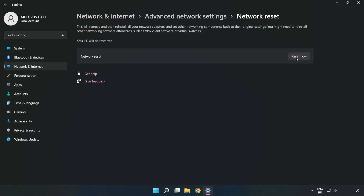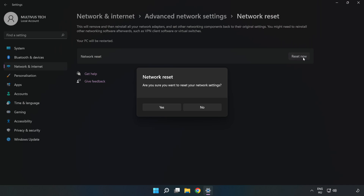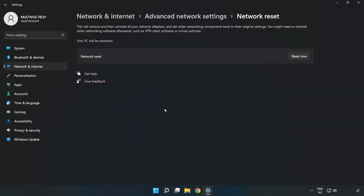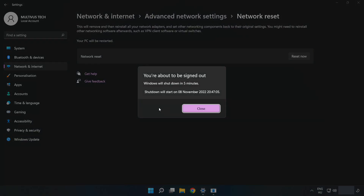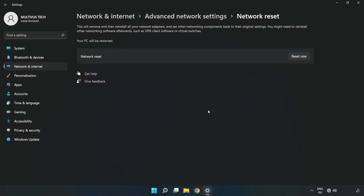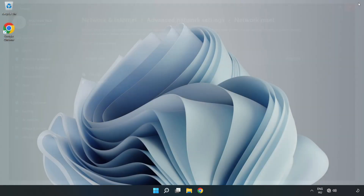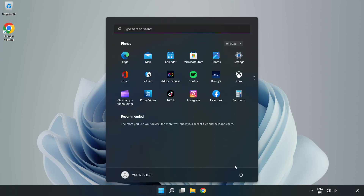Click 'Reset Now', then click 'Yes'. Click 'Close', close the window, and restart your PC. Problem solved.